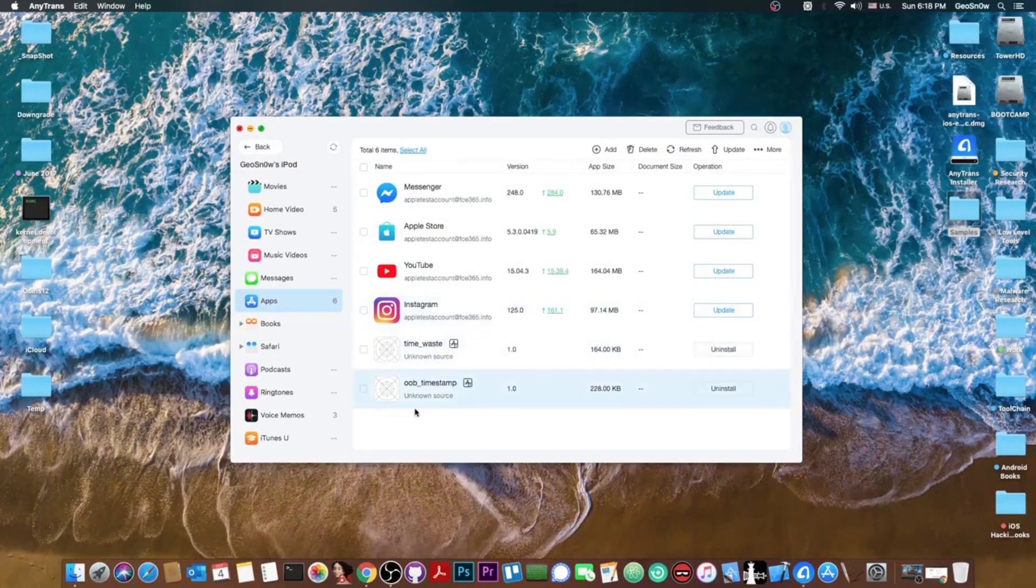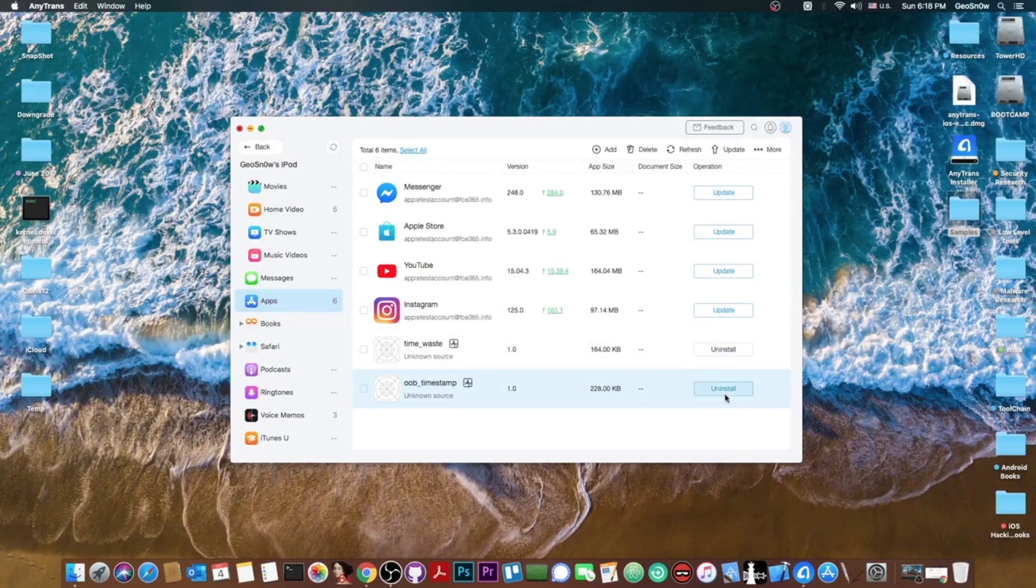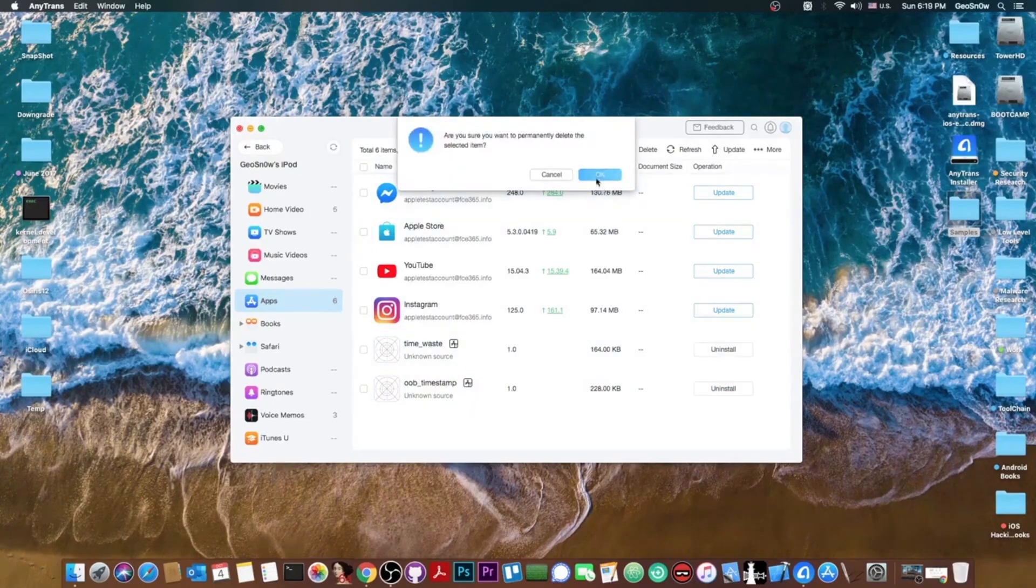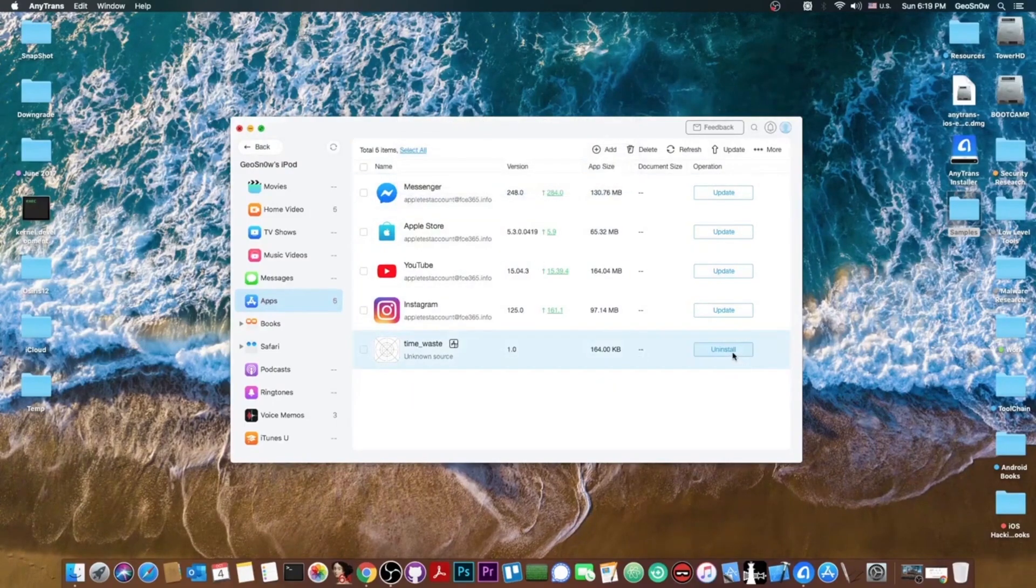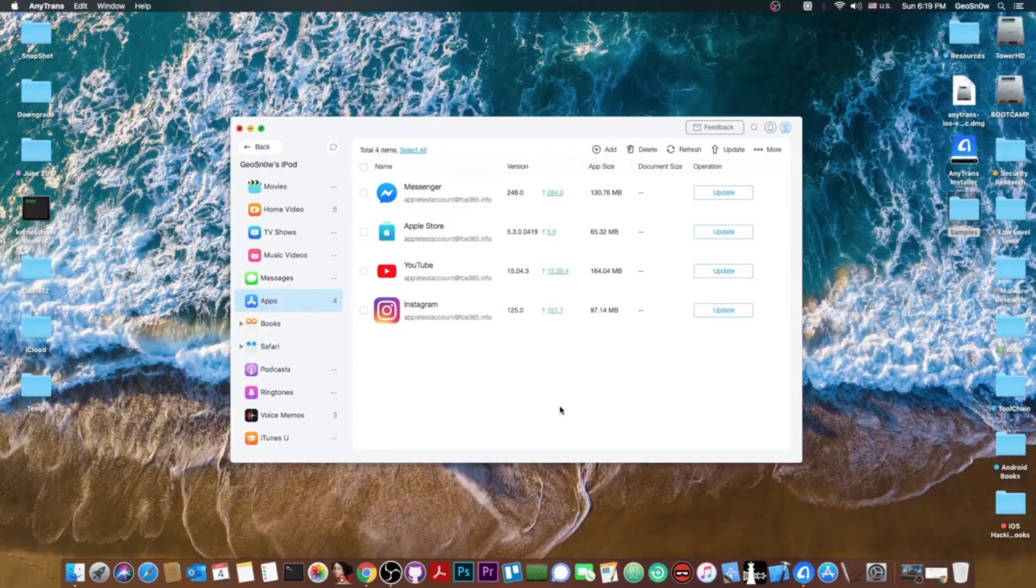I have TimWaste and OB Timestamp. These are two exploits that I no longer need. So if I don't want them anymore I press uninstall and I press OK and then I press uninstall and I press OK and there we go. We uninstalled applications right from the program.